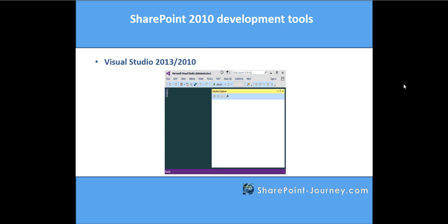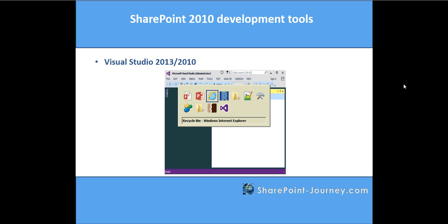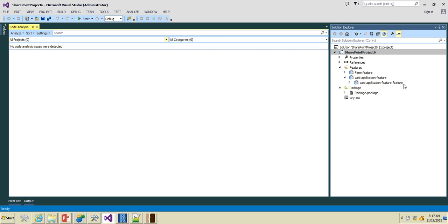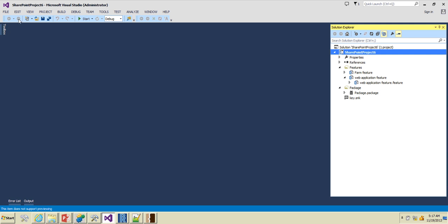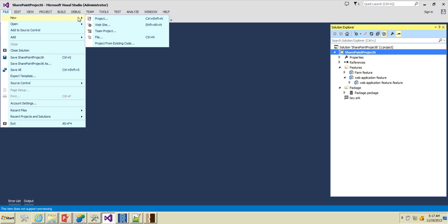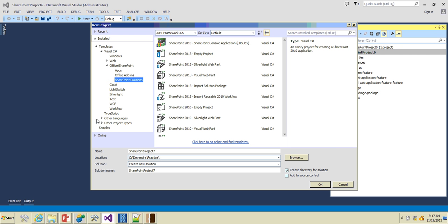Let's move to the next one. As you all know, Visual Studio is a basic tool which helps developers to develop solutions. You can create a new project from Visual Studio and choose from different types of projects. I'm not going to explain much about Visual Studio here — we will see more about Visual Studio while developing the solutions.